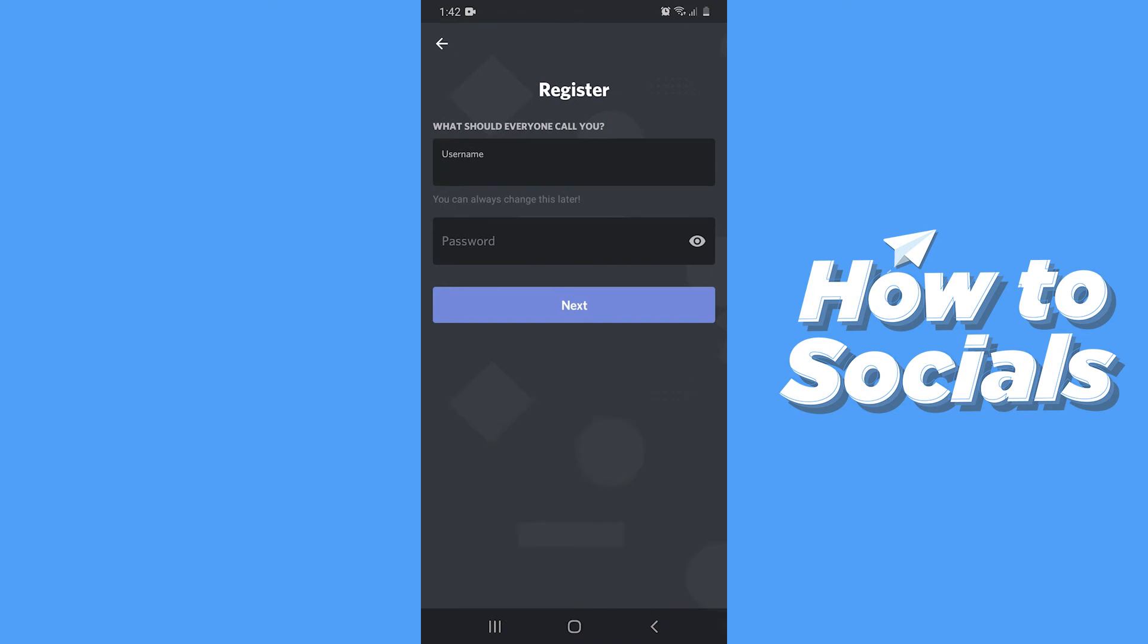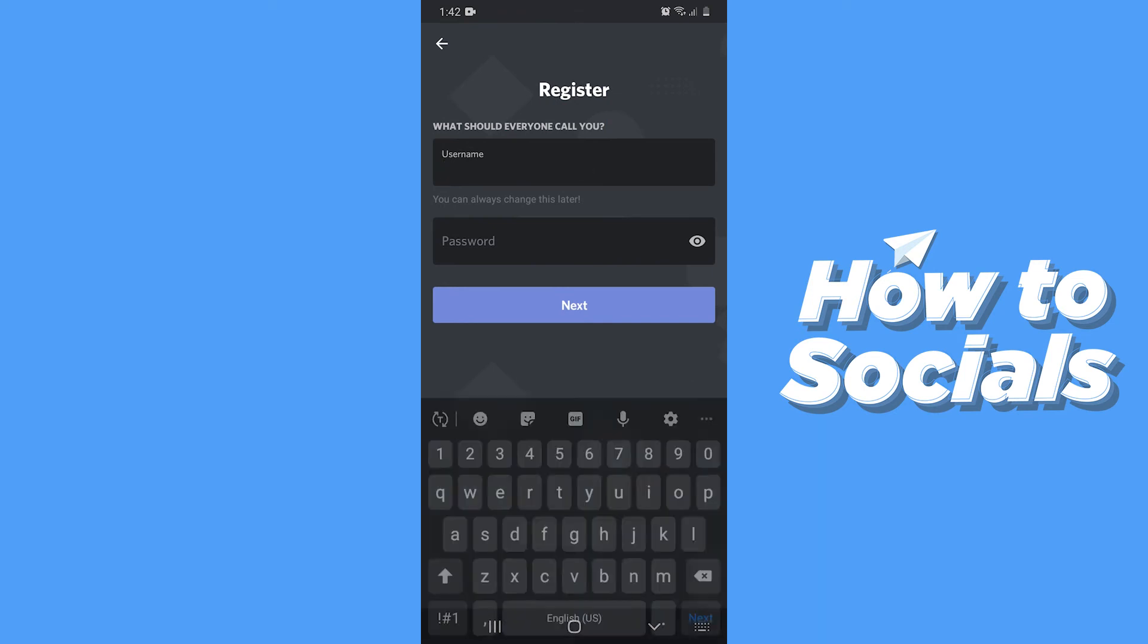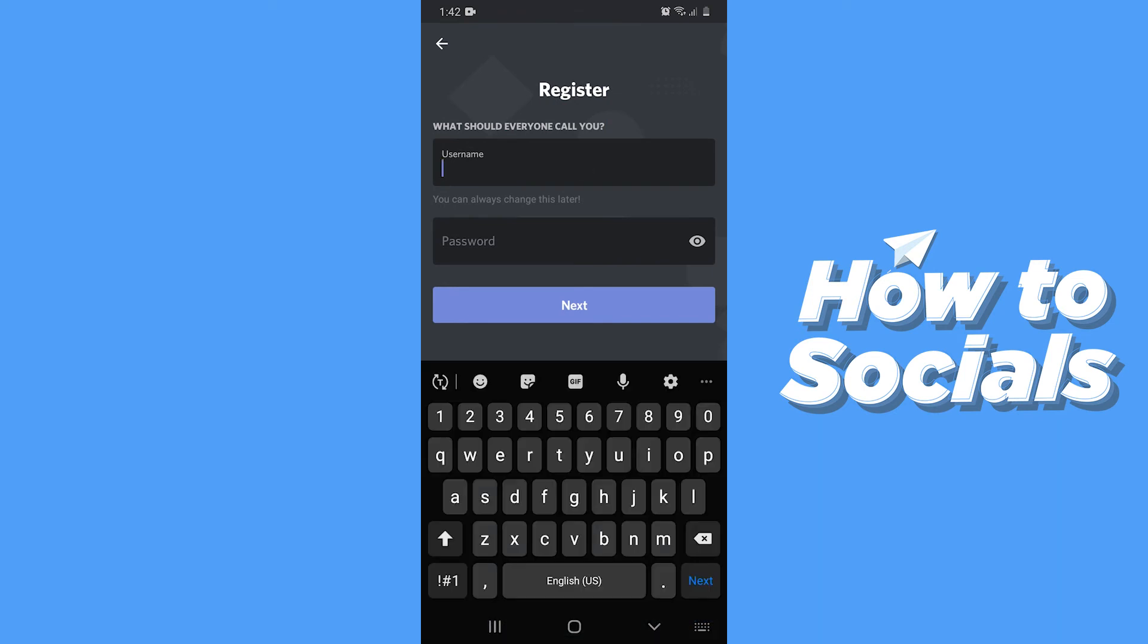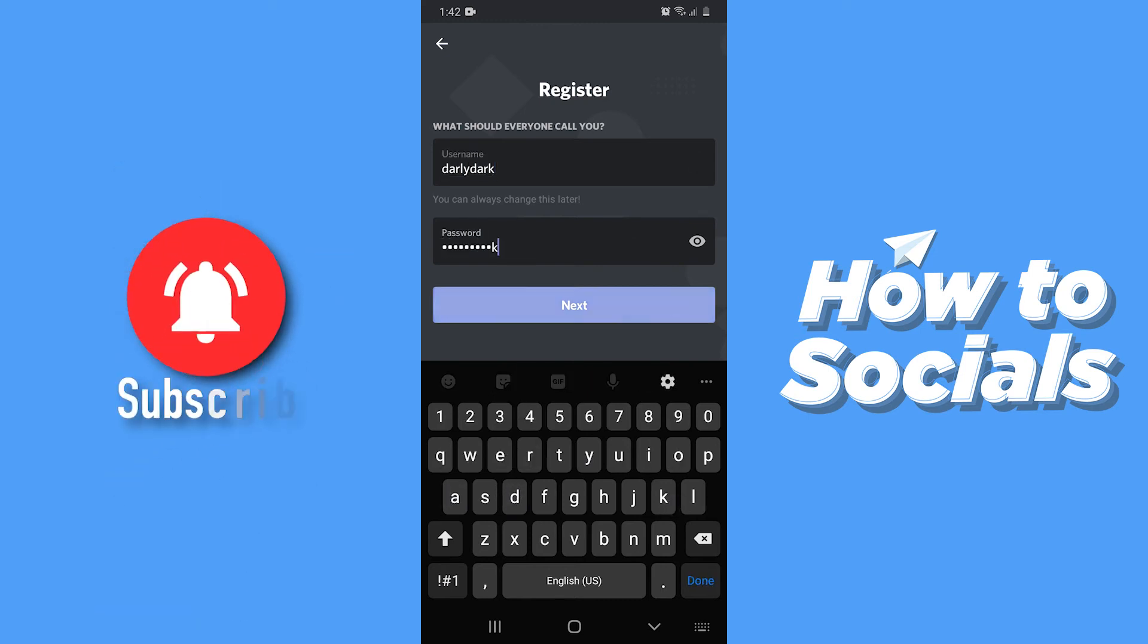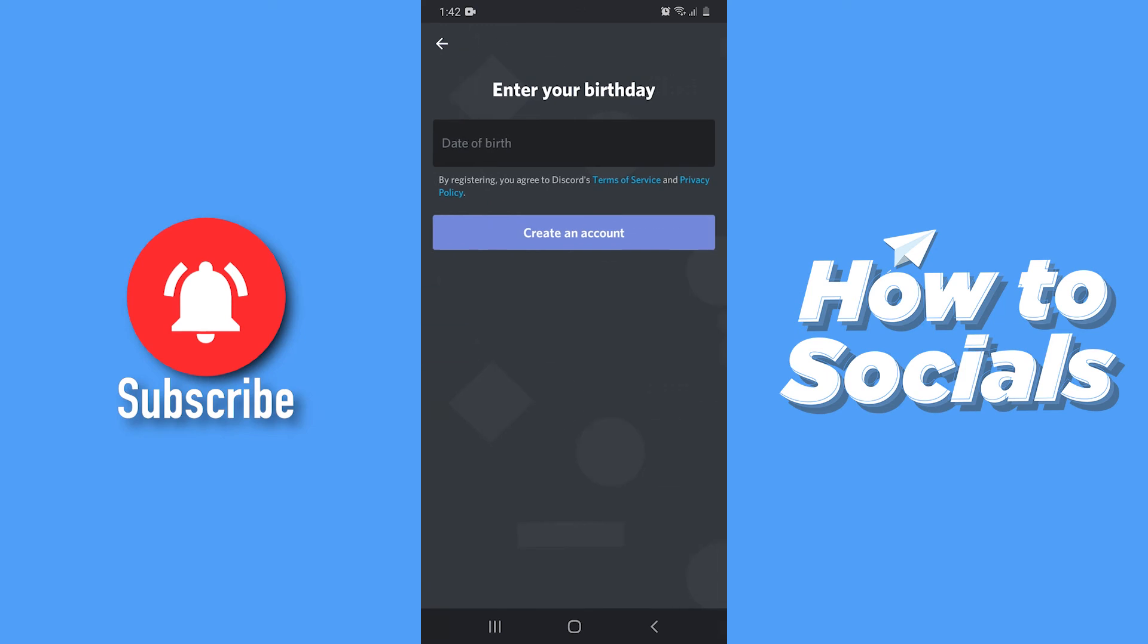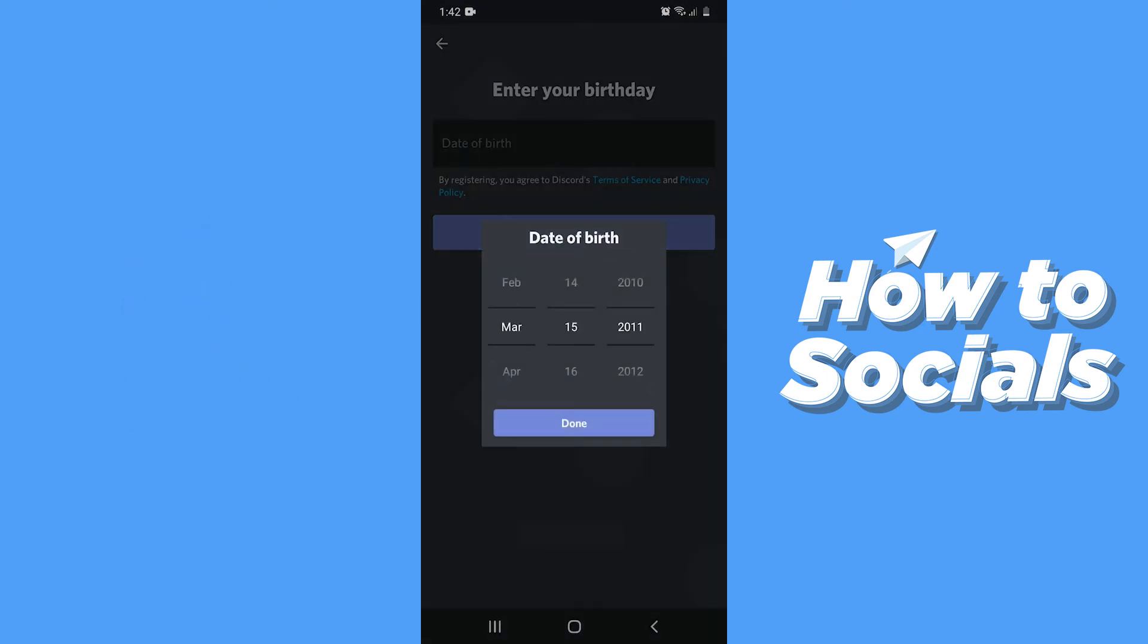Then type in your username, then type in your password. Then tap Next. Now enter your birthday.